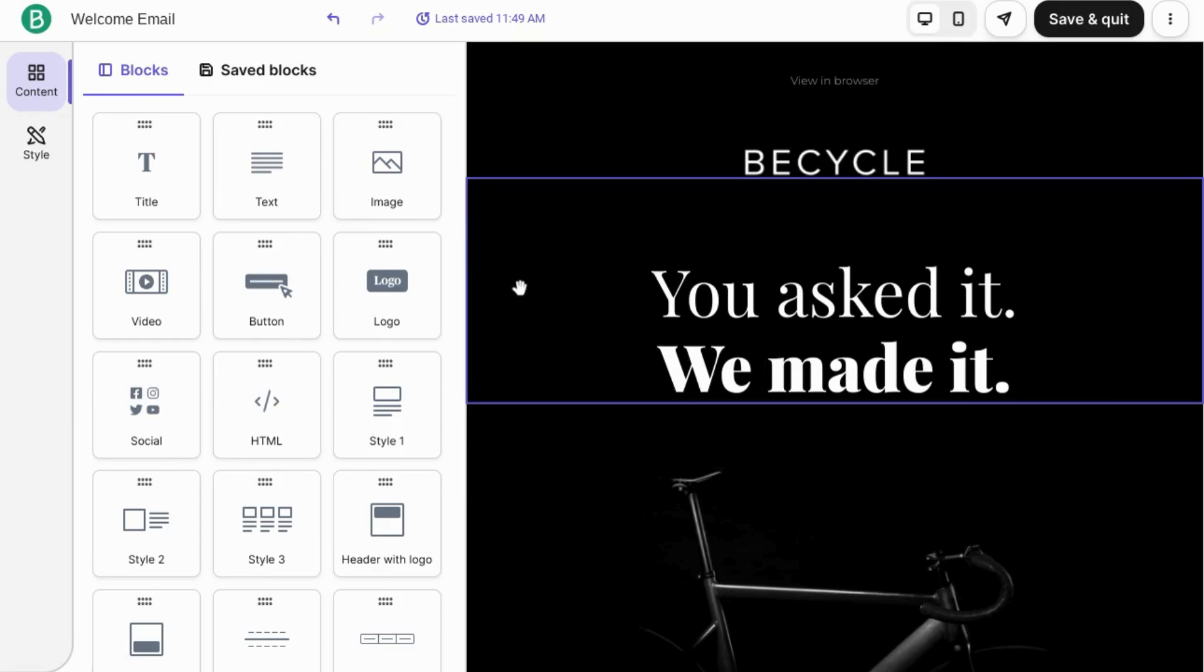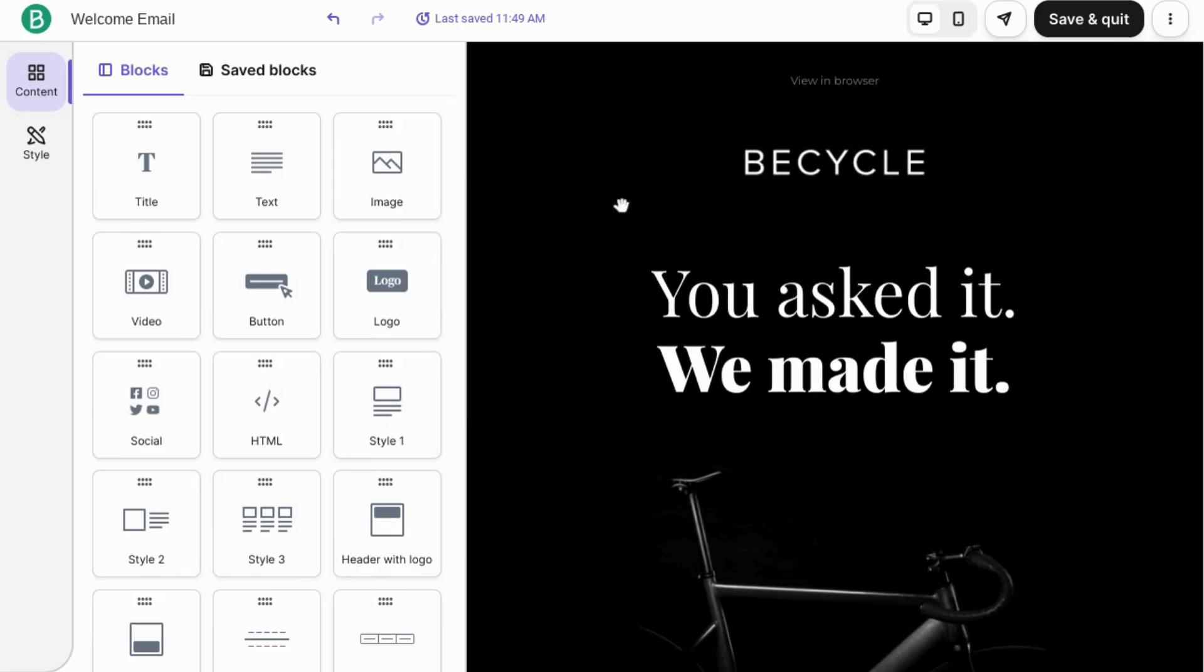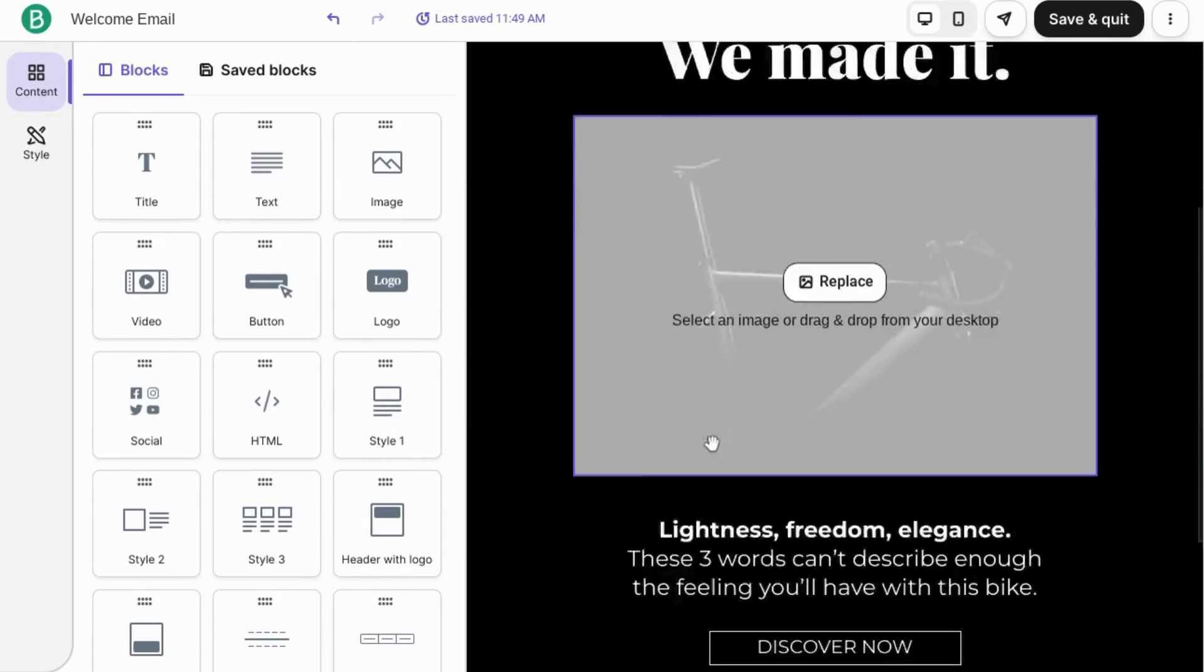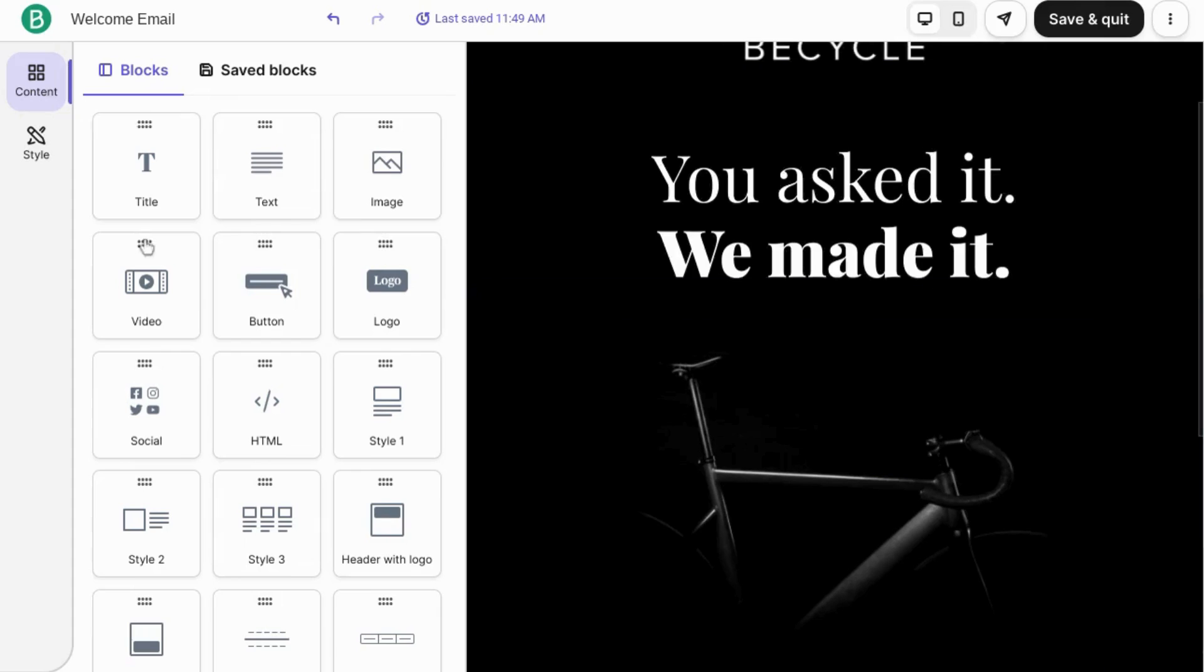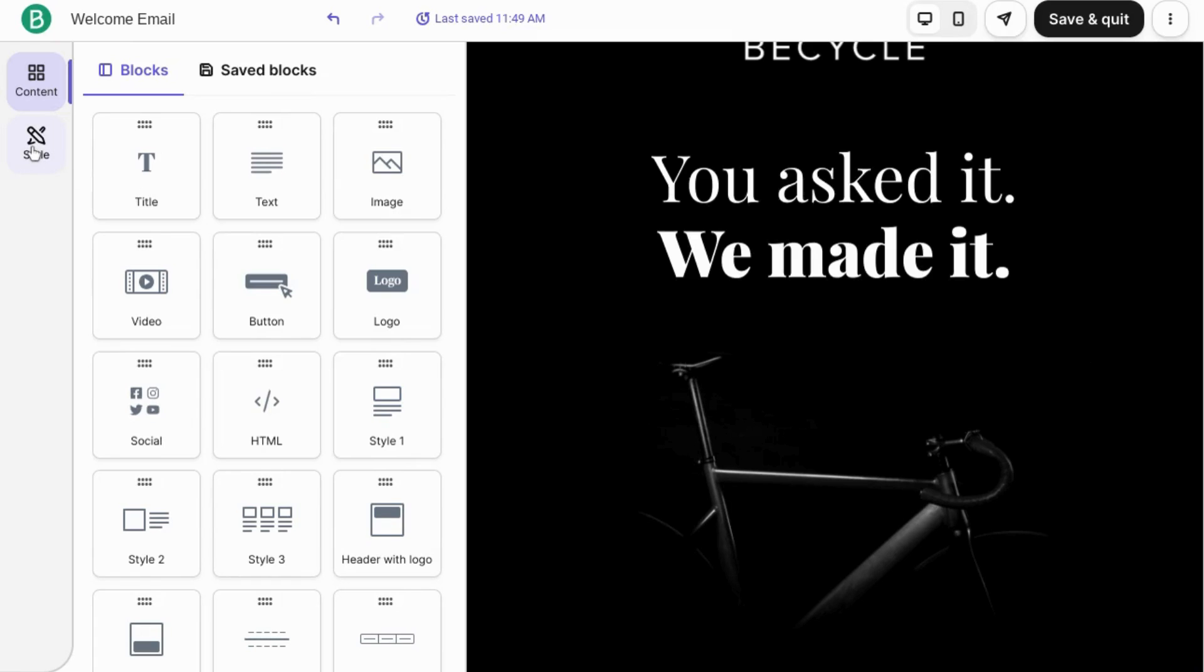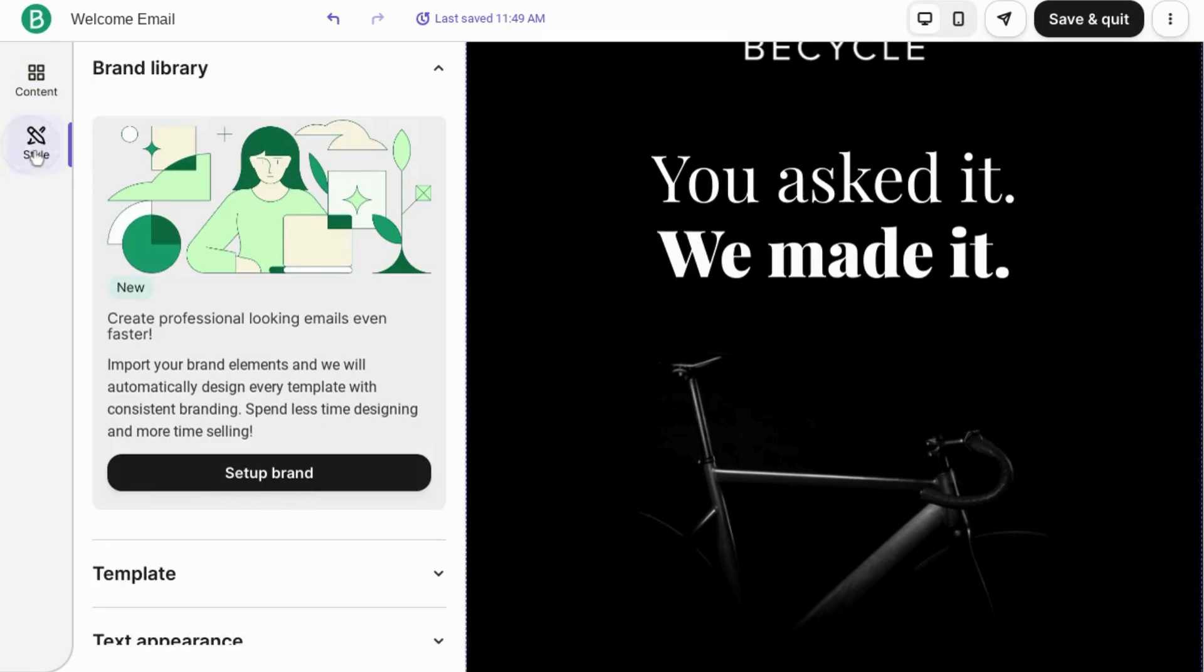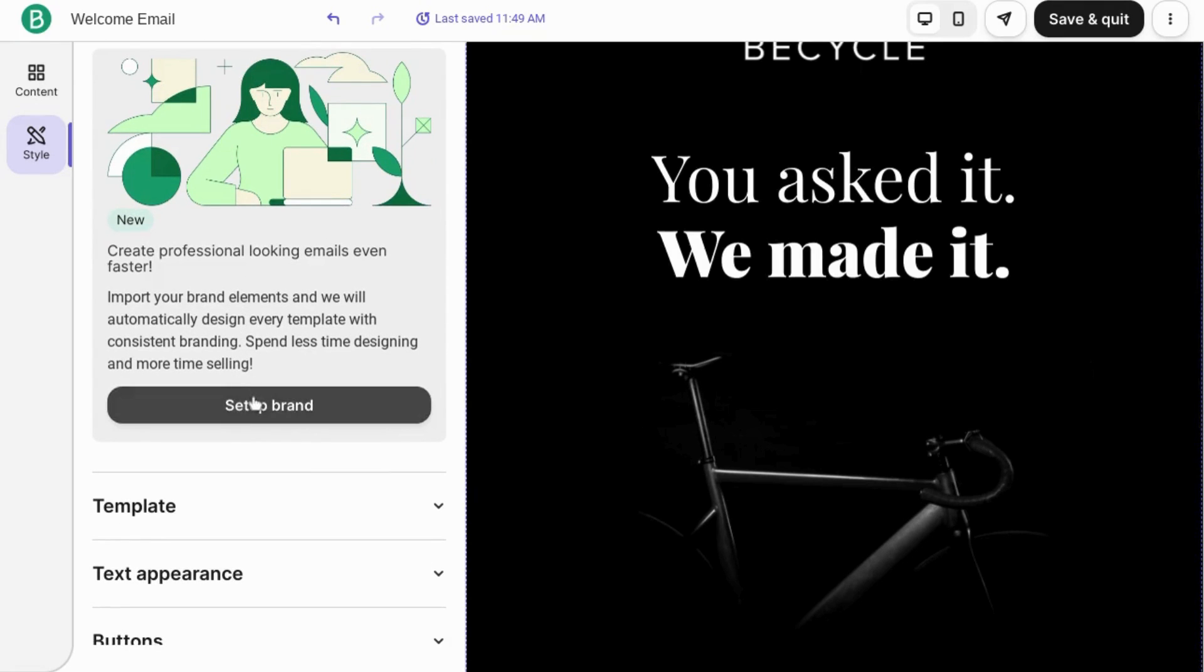We'll go back to this template gallery and click on this release template. Brevo loads what I call the email design lab and if Brevo starts using that, I want royalties. But this is where you can highlight all the elements in the email to edit them. It gives you all these blocks that you can use. But before we dig into that, I want to highlight the style section.